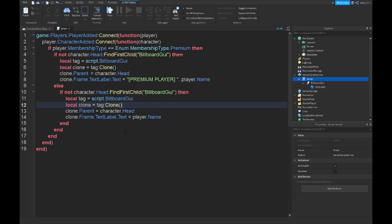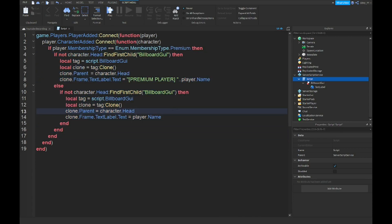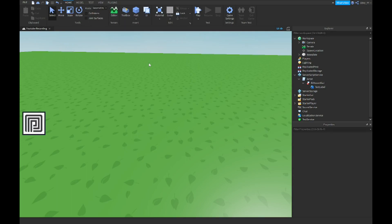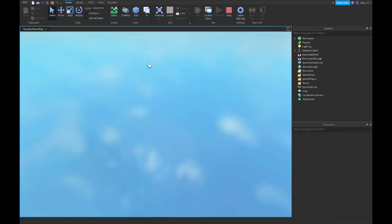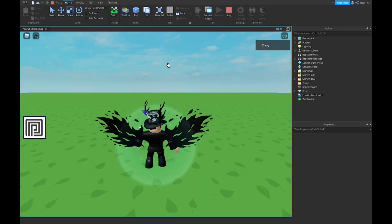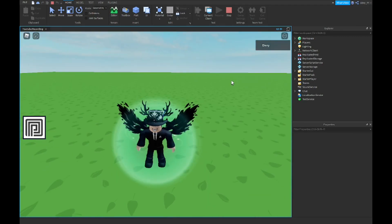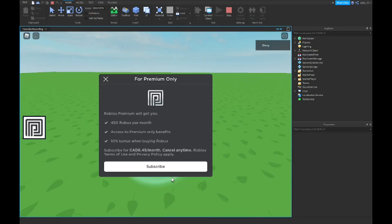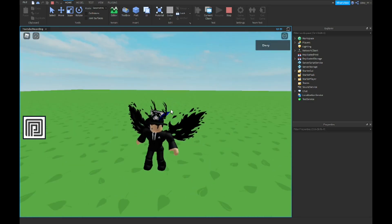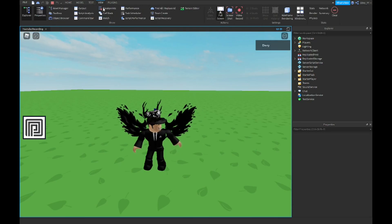Now that we're done with the script, it's pretty long but the model is in the description. Let's just play it — hopefully it works. If you do not have premium like me, you'll just have a button in the game you can click on, like 'subscribe,' but it won't actually do anything. If you do have premium, it should work differently.